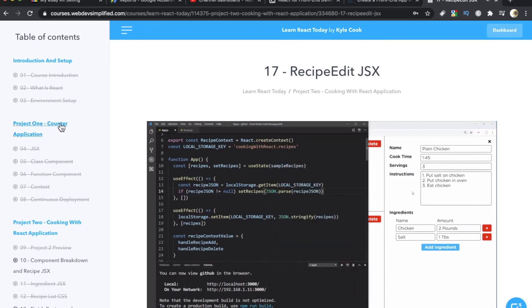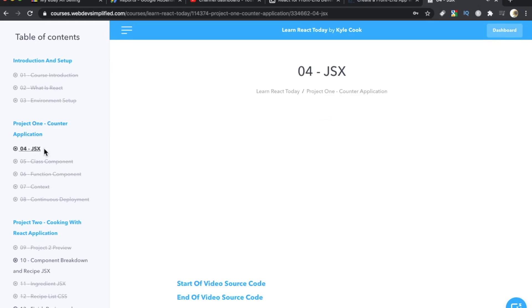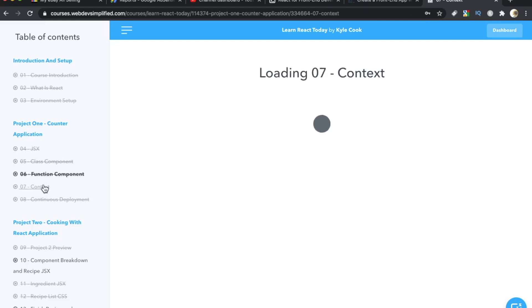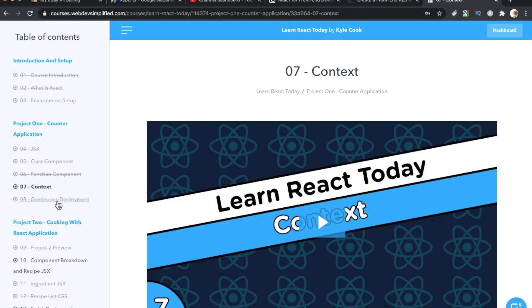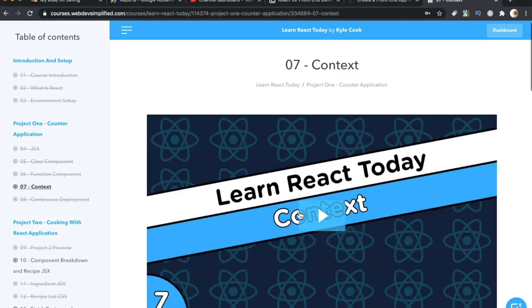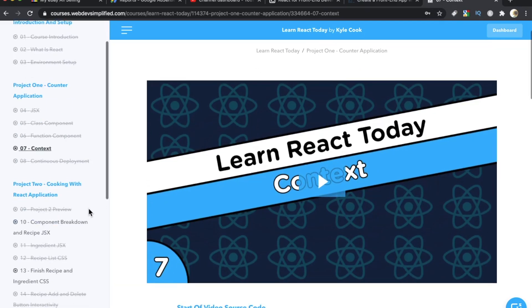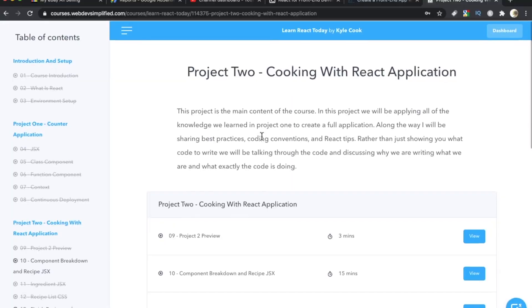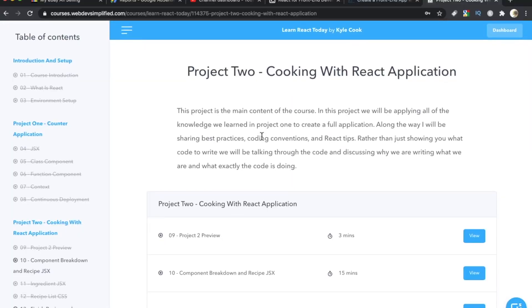Although, to be fair, the first project is a counter application. This one is not very long at all. Thankfully, he doesn't bore you to death. It's just a few lessons where you start building something trivial. And then after that is when you get into the cooking, the recipe app. Learn React Today by Kyle Cook, number four.